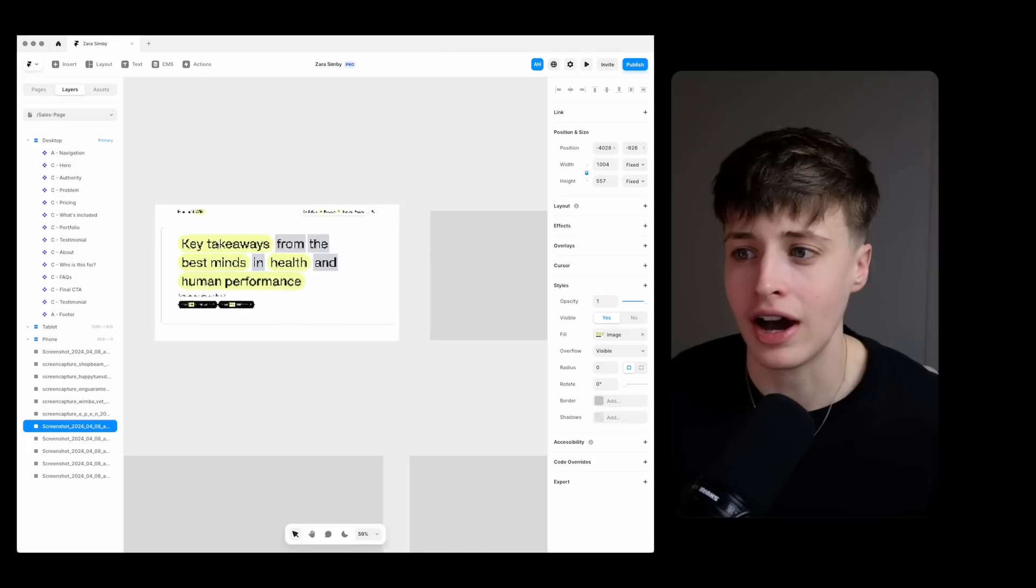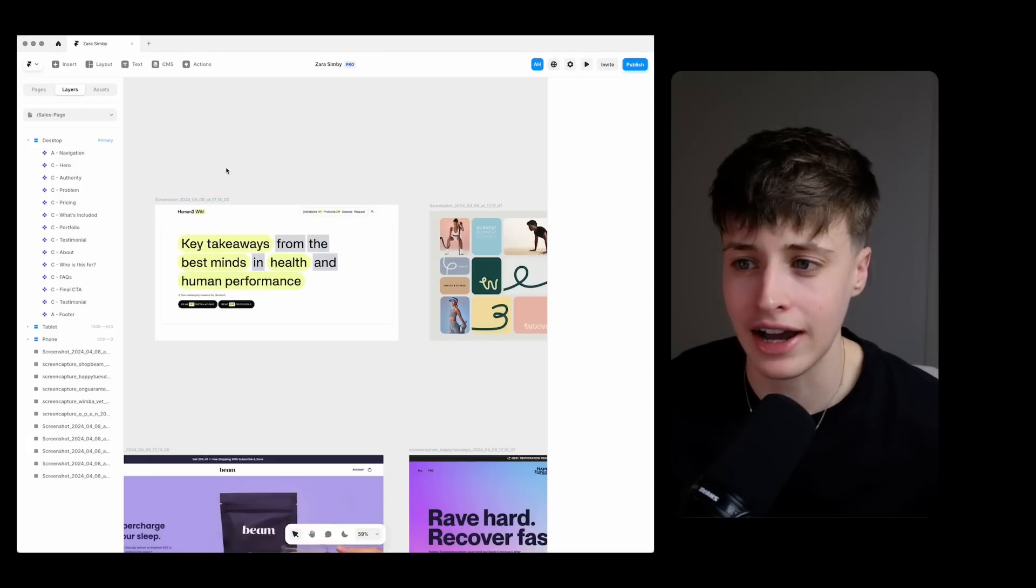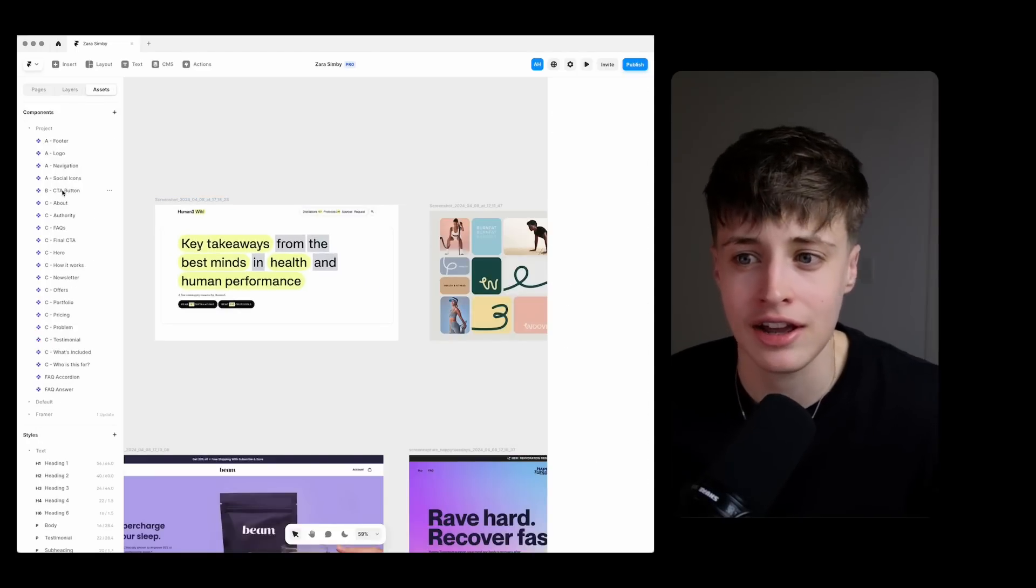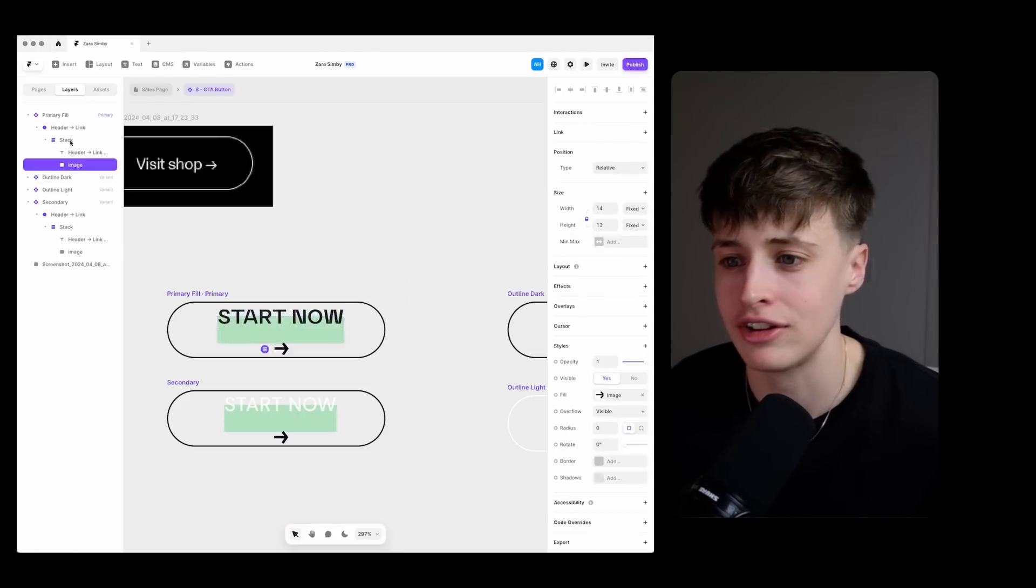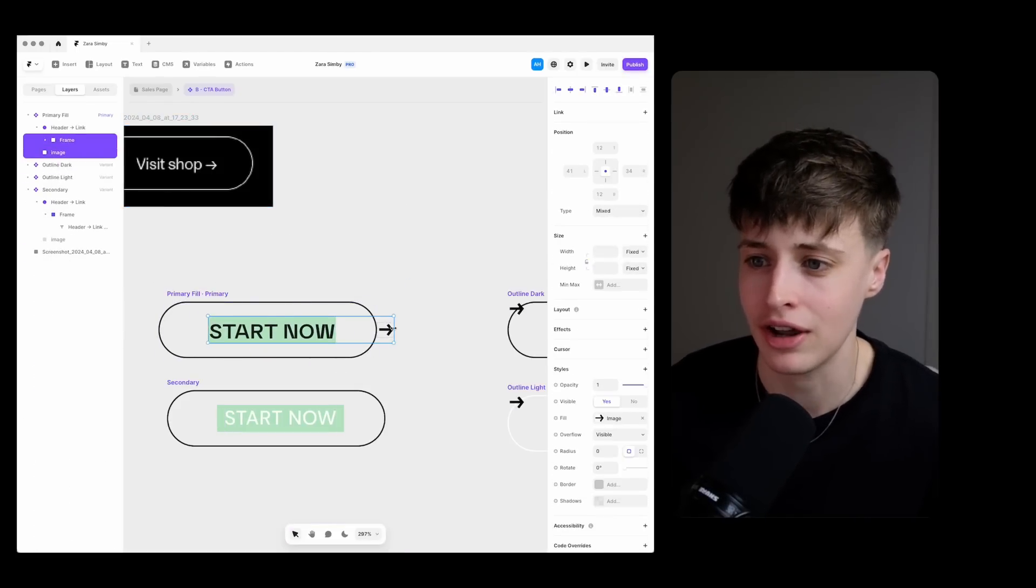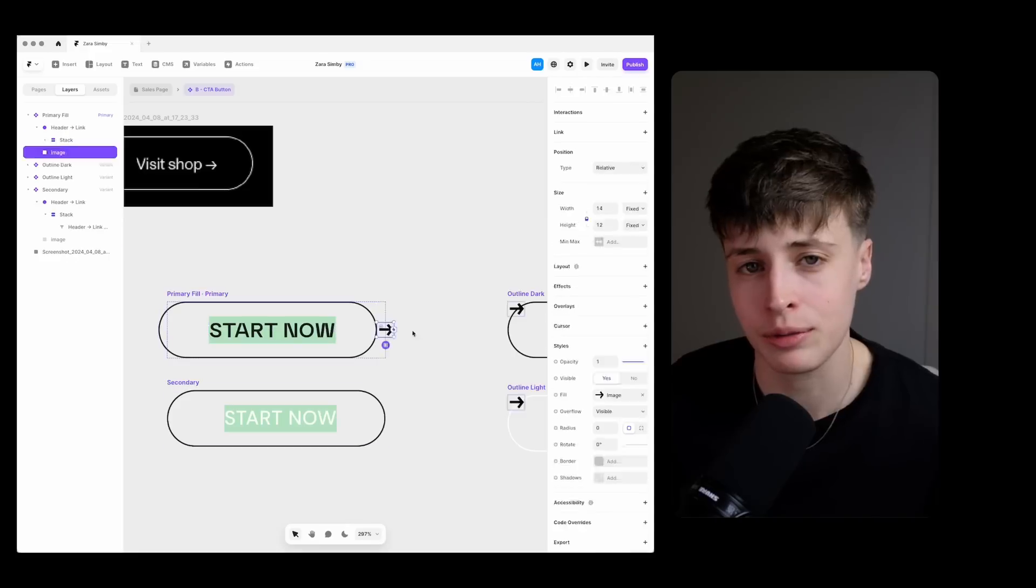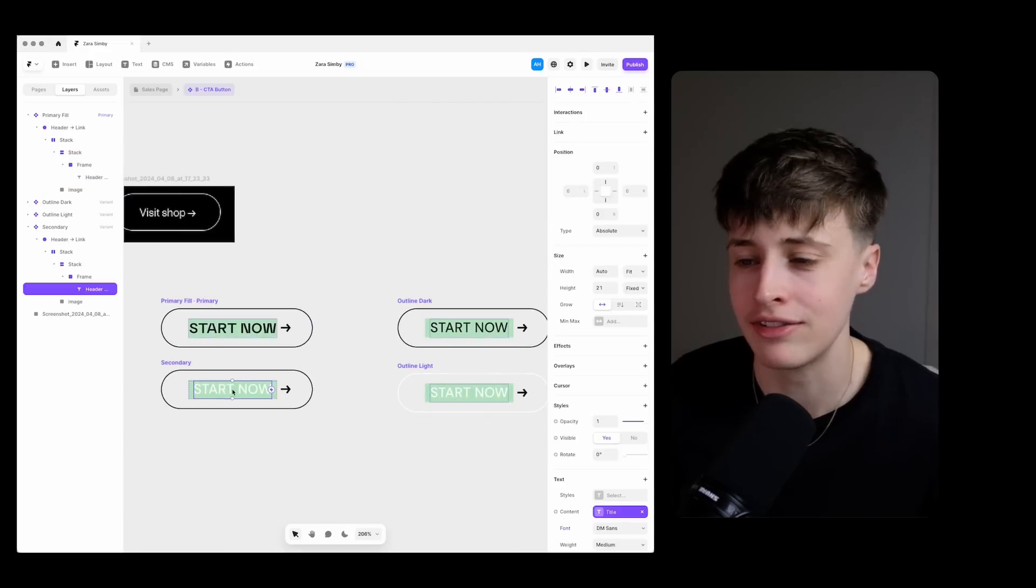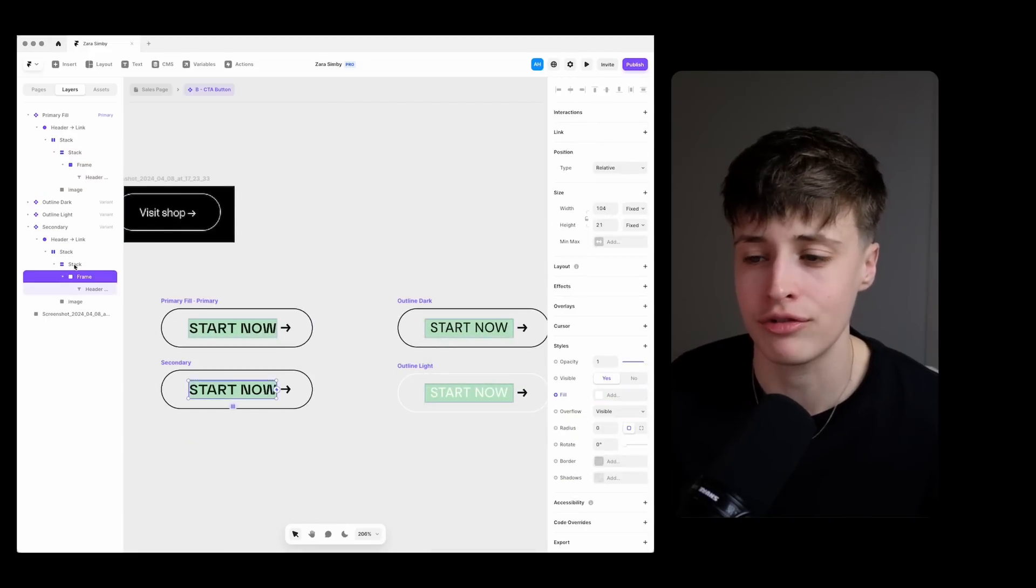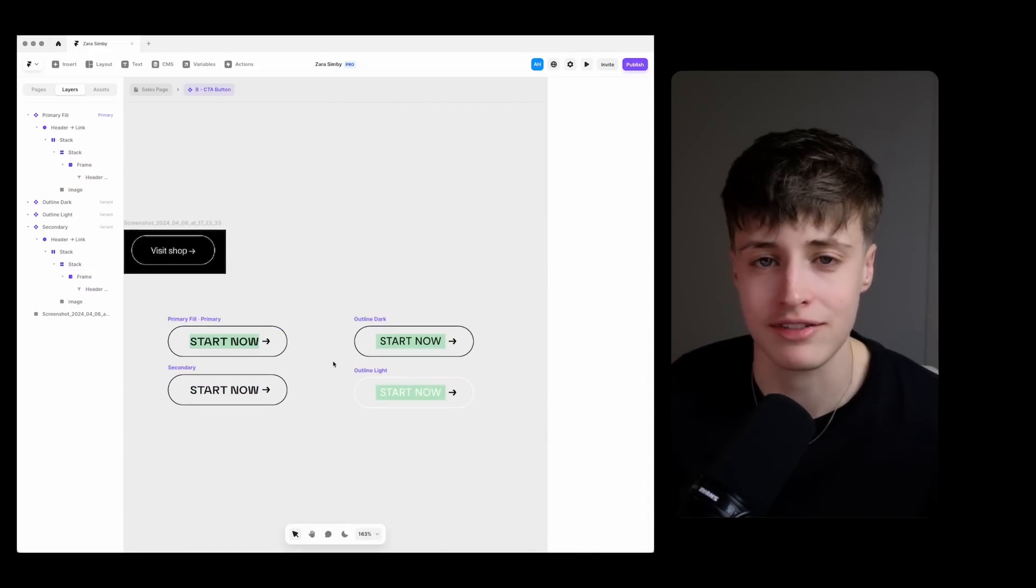For example I really like this highlight effect on this web page here so I want to use it to highlight my call to action button which I think works well and it definitely fits with the design style from our creative direction.